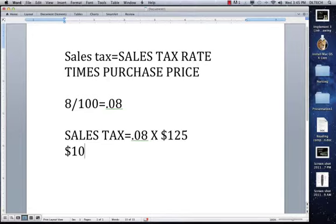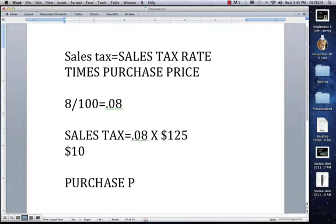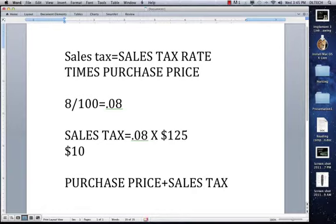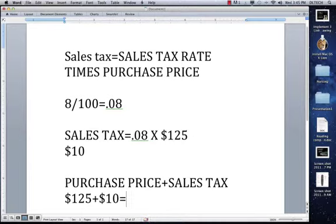And if you wanted to go further and find out the total cost of the printer, you would add the purchase price plus the sales tax that we just found. With this problem, it would be $125 plus $10. That would give us an answer of $135. So in total, the printer is going to cost you $135.